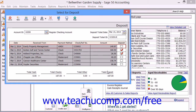The total amount that is selected will be displayed at the bottom of the screen. When you are ready to save the deposit with the selected ticket ID, simply click the Save button in the toolbar at the top of the window.